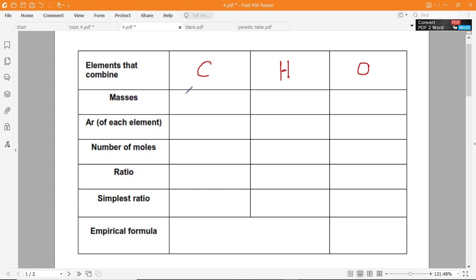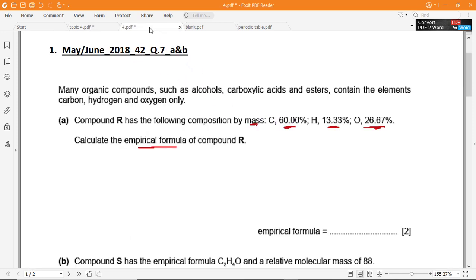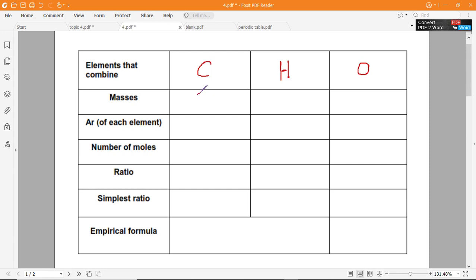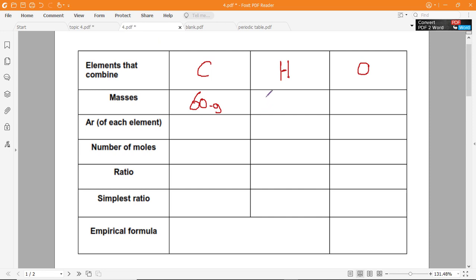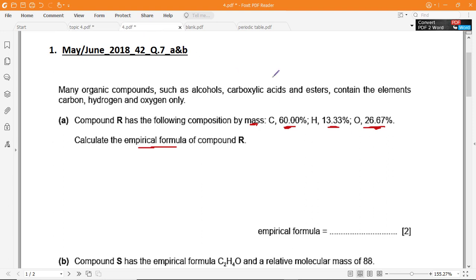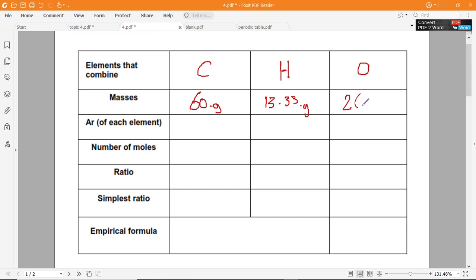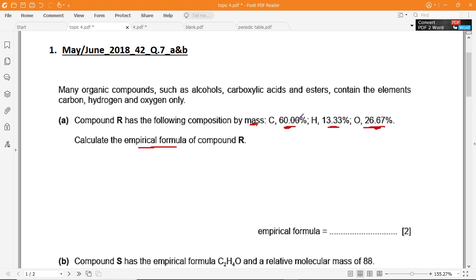The second step is to copy the masses — the mass of every element according to the question. For carbon it's 60%, so we take 60 as 60 grams. For H it's 13.33, so 13.33 grams. And for oxygen it's 26.67, so 26.67 grams. We can copy the ratio directly as a mass because it's the same ratio.